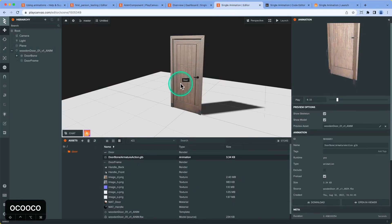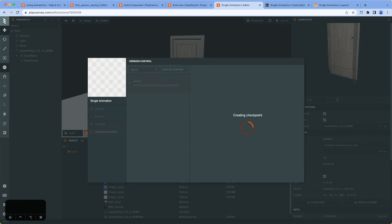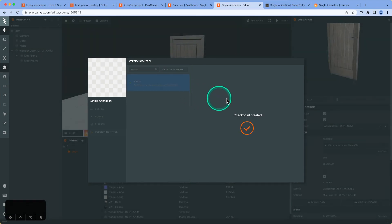So now I'm going to quickly create a checkpoint and send this off back to the original poster. Thank you very much for watching and we'll see you next time. Bye.